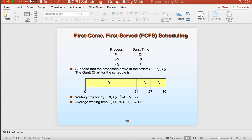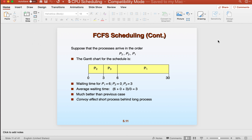We can use average wait time as a common comparison between scheduling algorithms. If the order was different and the smaller processes came in before the bigger one — suppose the order was two, three, then one — the average wait time for one is six, for two is zero, and for three is three. The average wait time is actually three now instead of 17, which is a much better result. So as a goal, we want to minimize the average wait time.